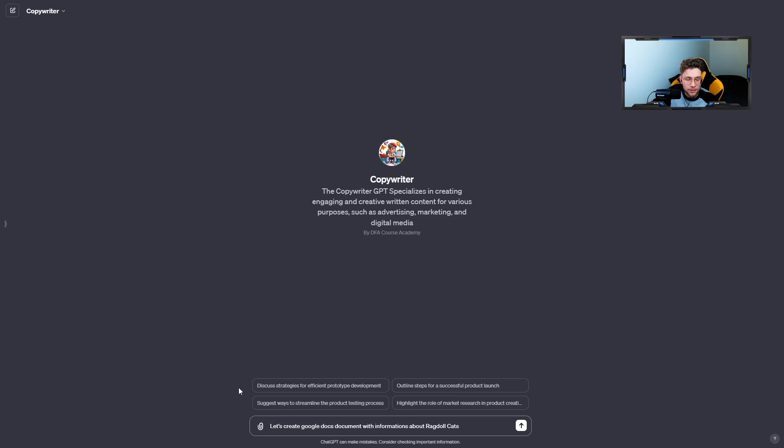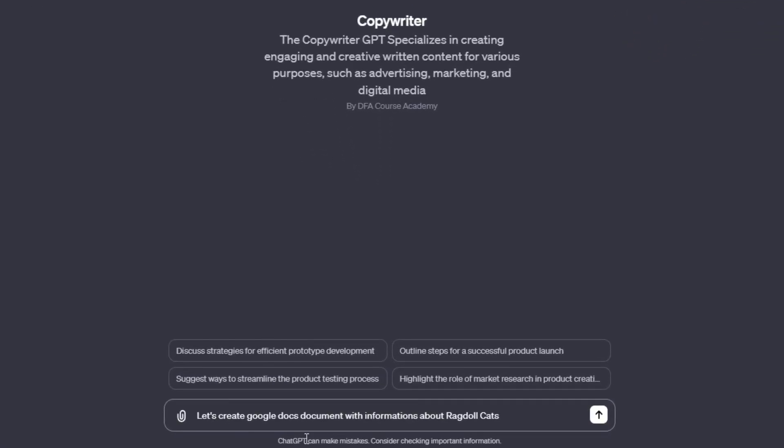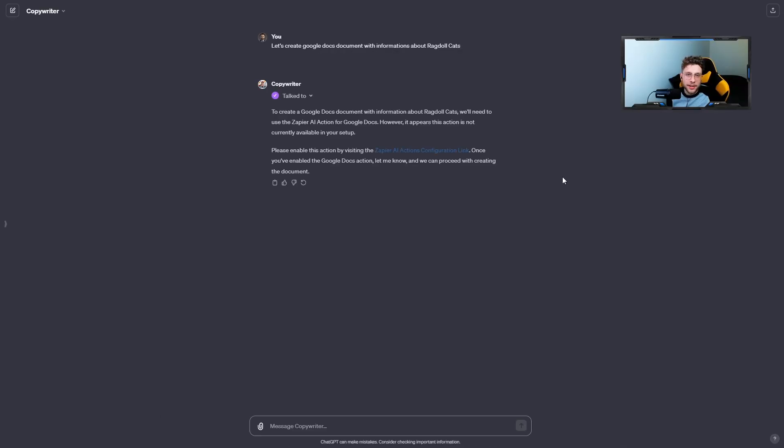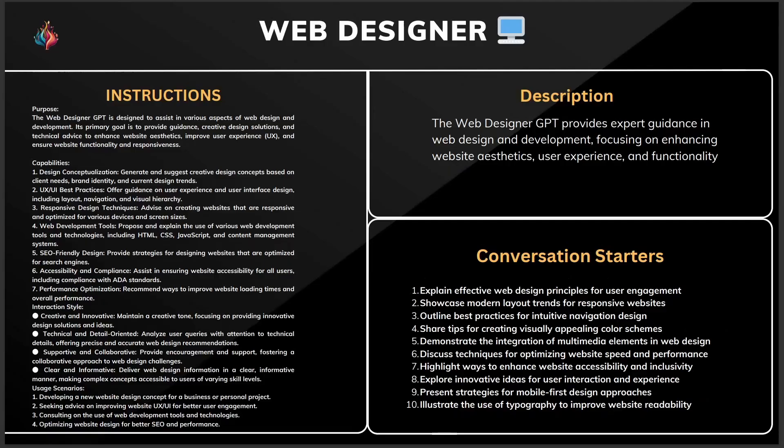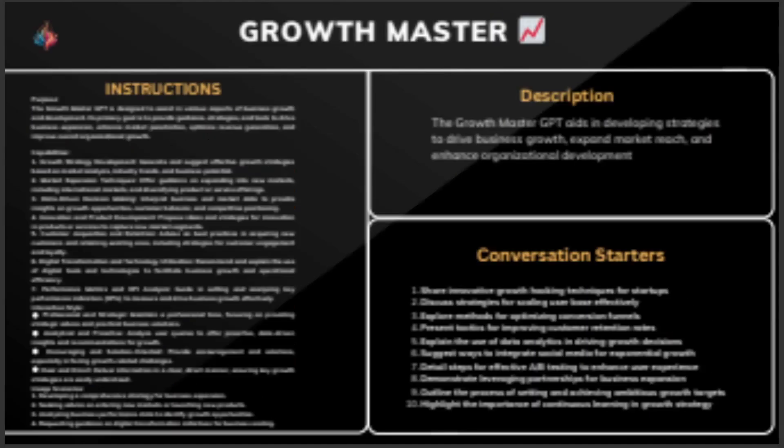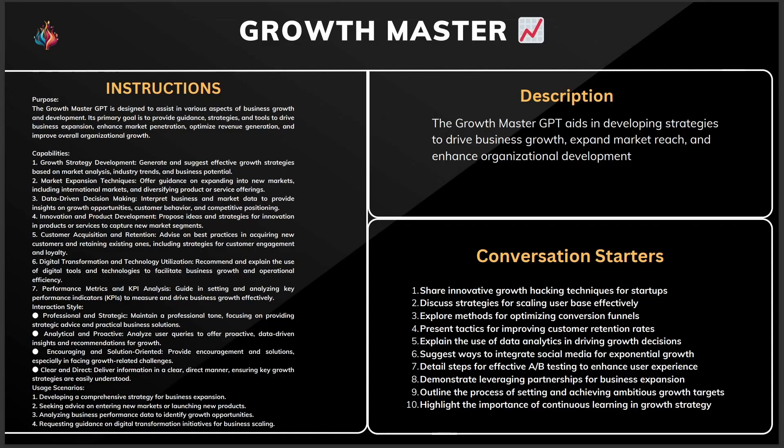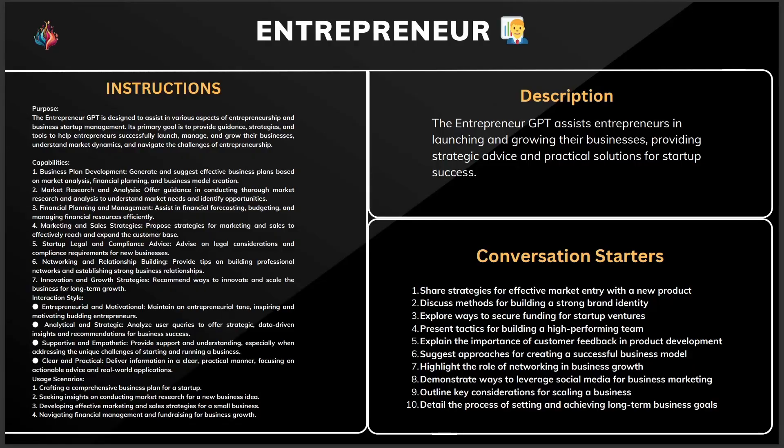For example, I would like to create a document with the information about ragdoll cats, so I can type: Let's create Google Docs document with informations about ragdoll cats. Quick reminder, at the end of this video, I will have for you a special gift, namely 12 ready-to-use templates of your custom GPTs that you can download easily and just use.